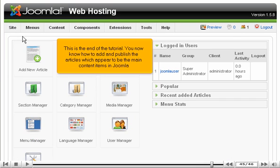This is the end of the tutorial. You now know how to add and publish the articles which appear to be the main content items in Joomla.